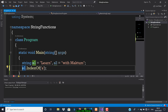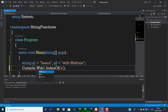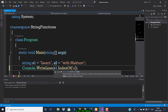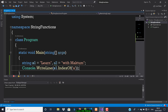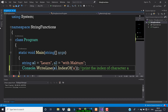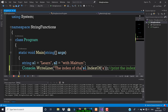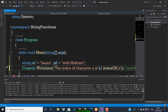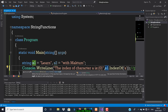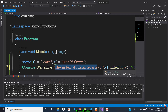If I just write this it will not print anything, so we have to write a Console.WriteLine statement. It will print the index of character 'a'. For better understanding I will print a statement that says 'The index of character a is', and then the index will be printed.